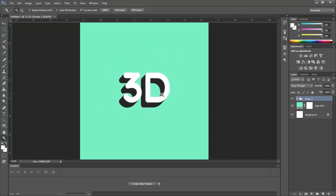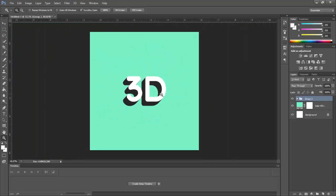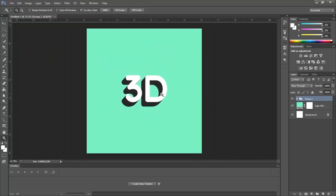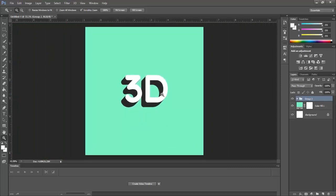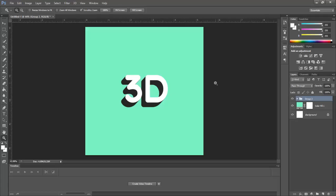So, this was the concept of making 3D text for beginners. I hope you learned something from it. For any doubt, comment below in the comment section. Peace.